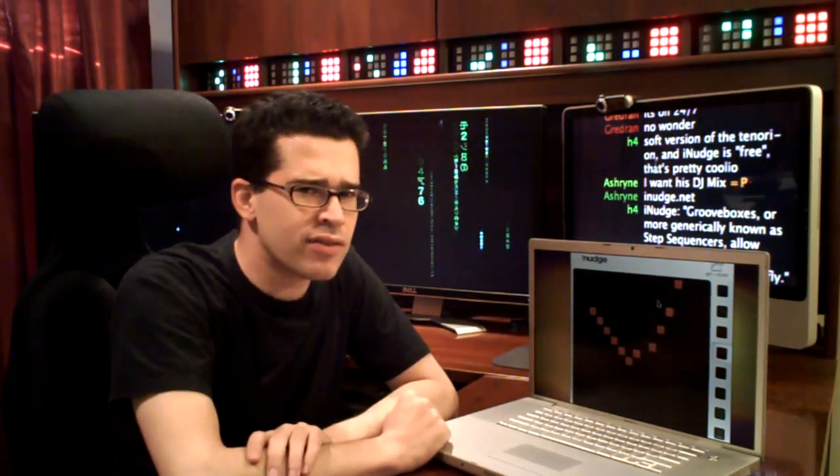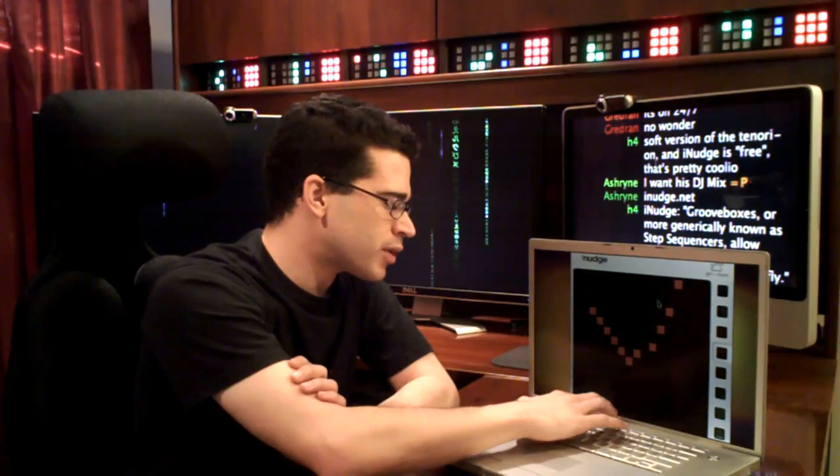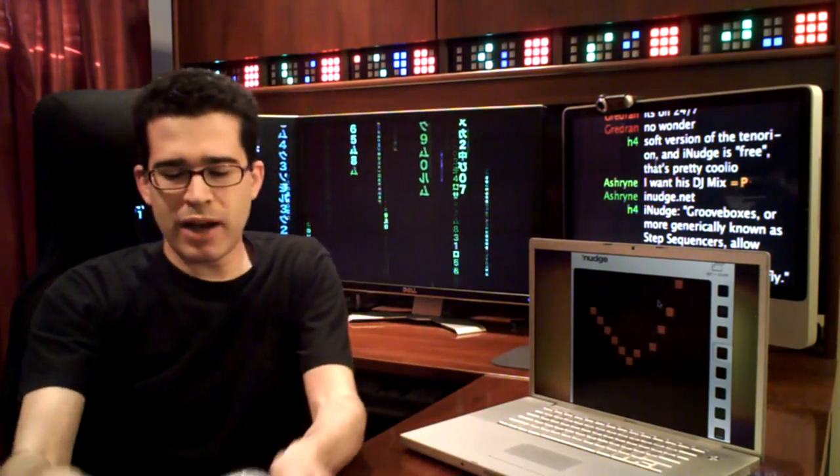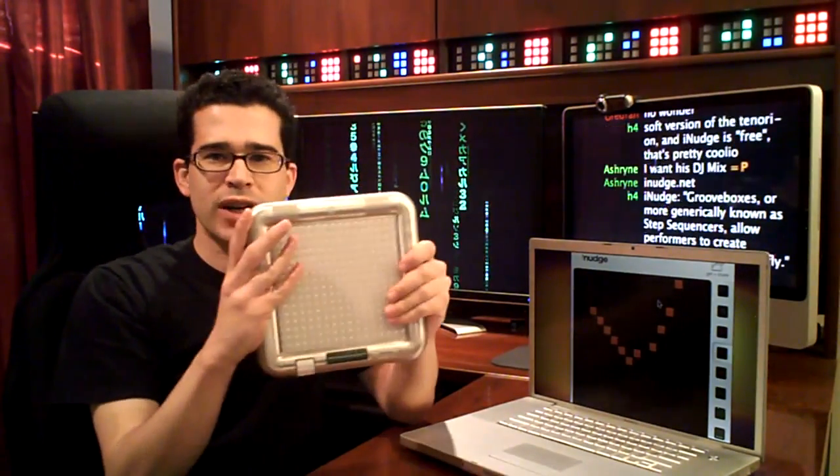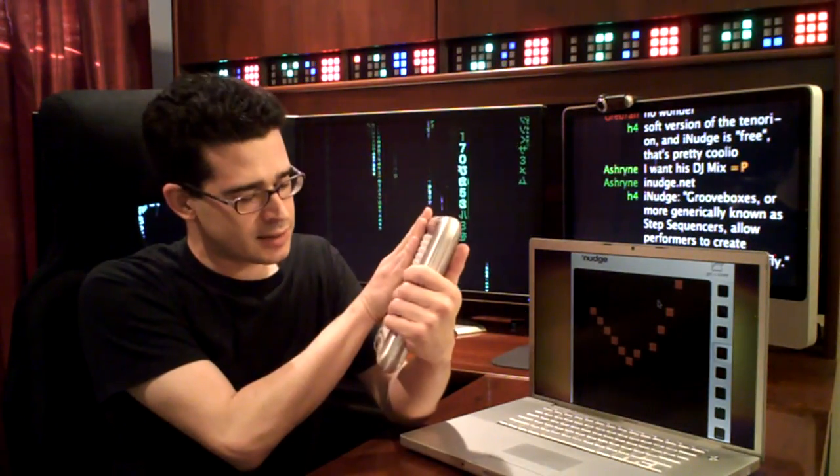Now, if a tool like this sounds familiar, let me turn it down just a bit more. You might remember when I demonstrated this a few times, my Tenorion.